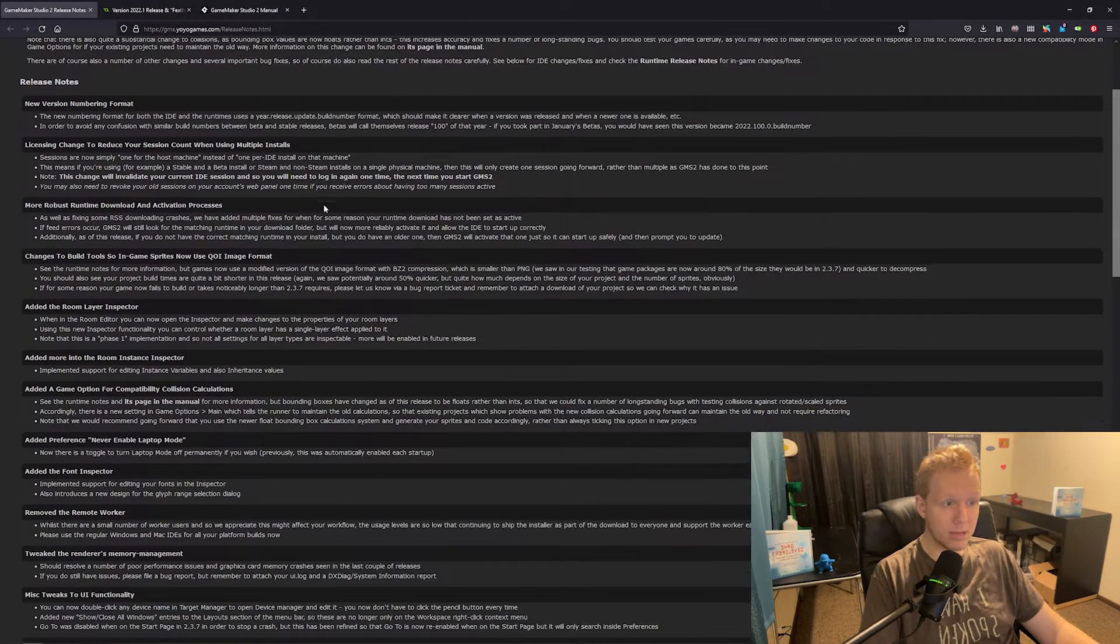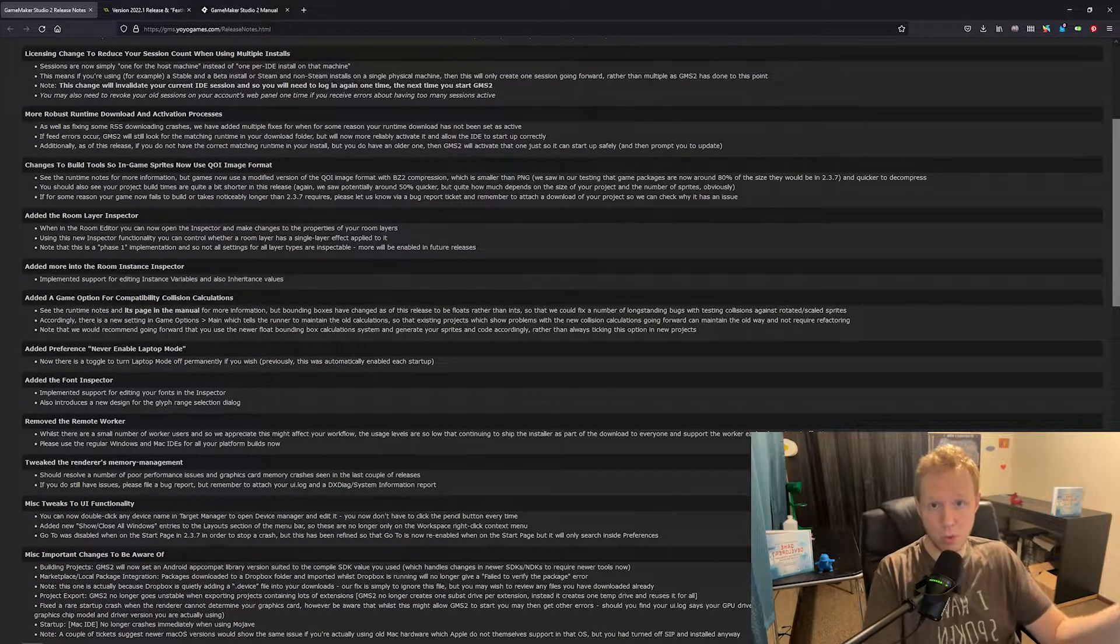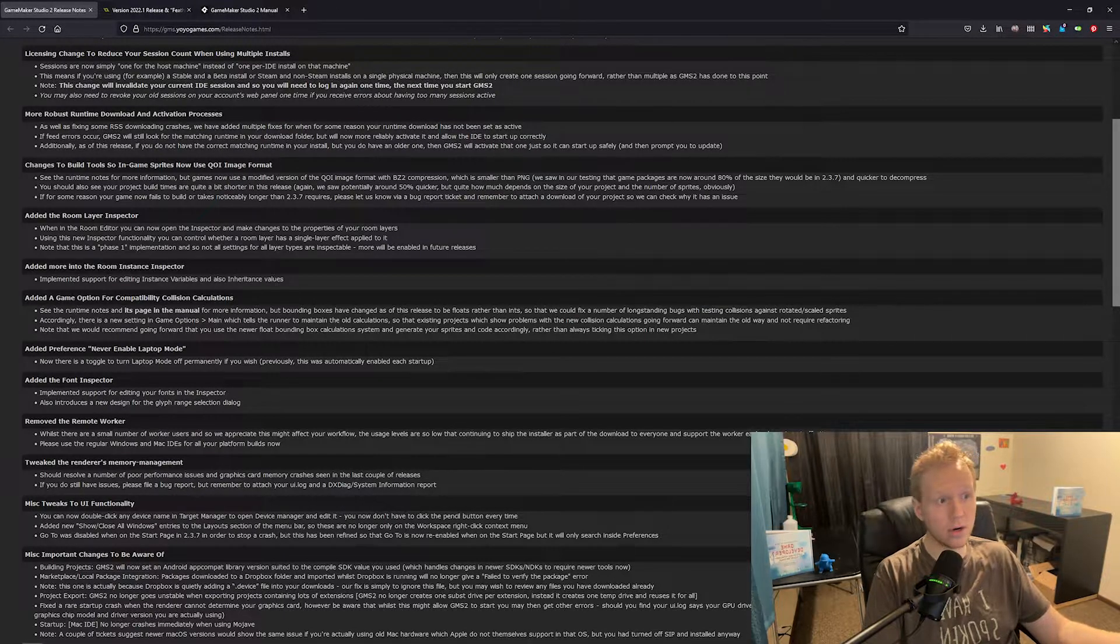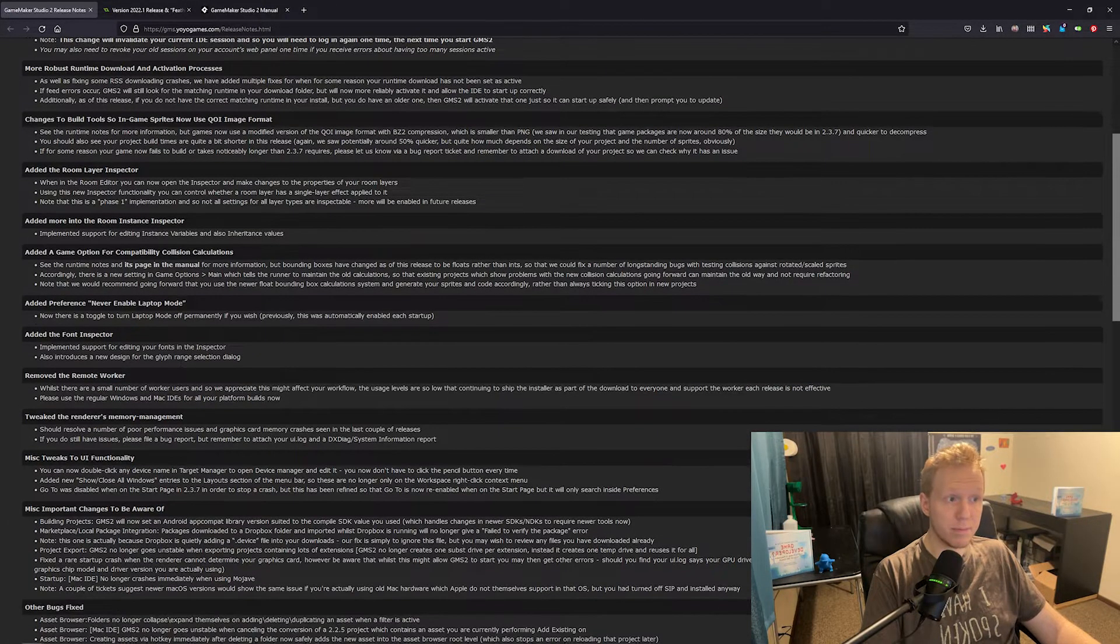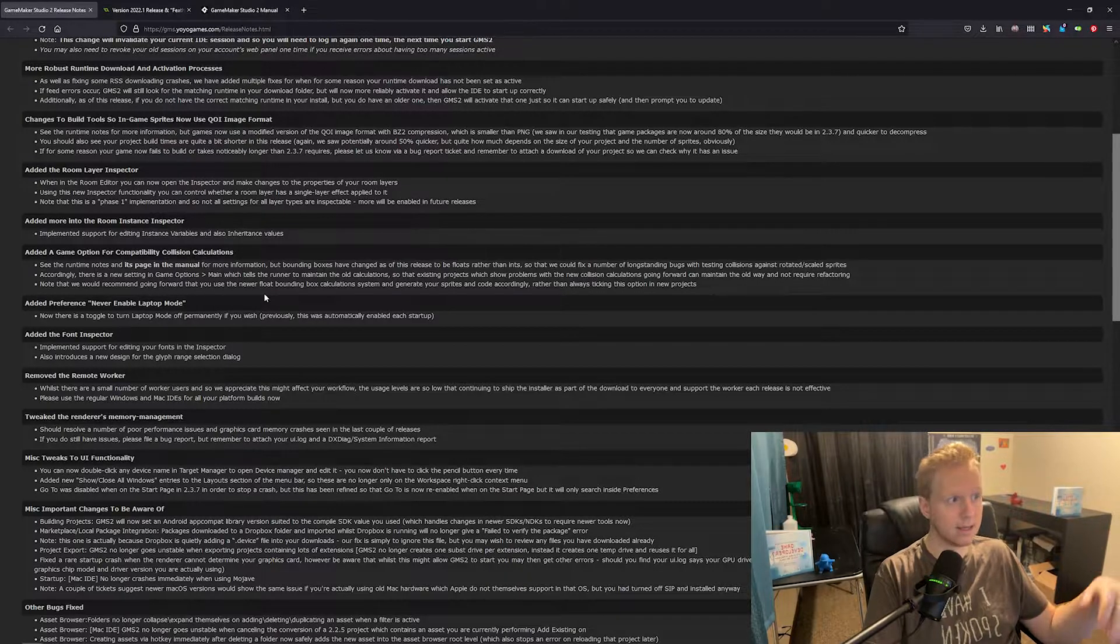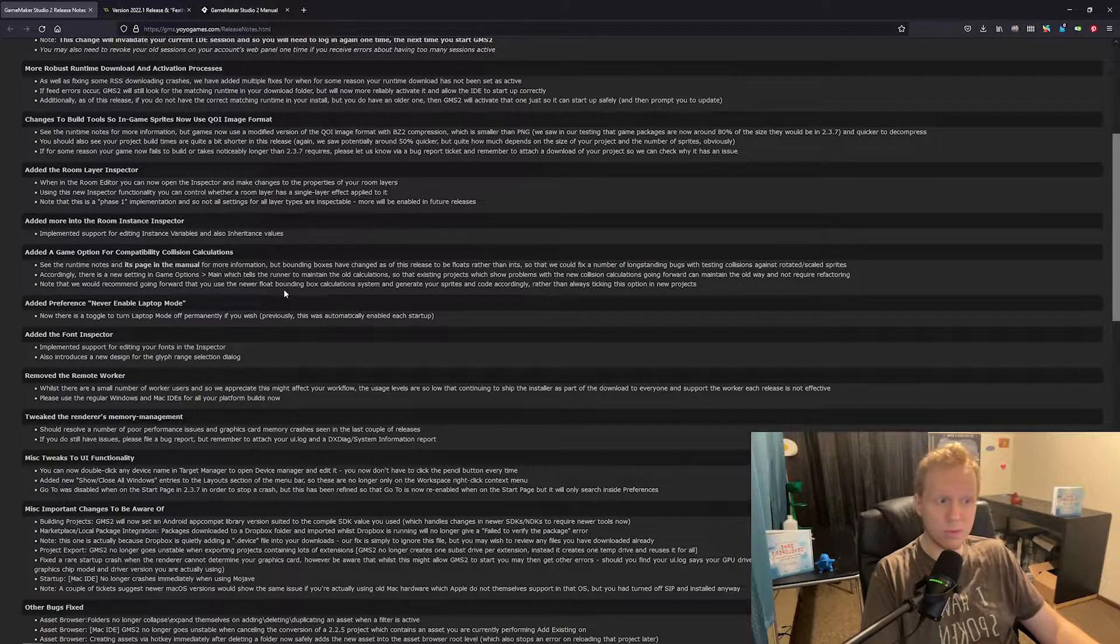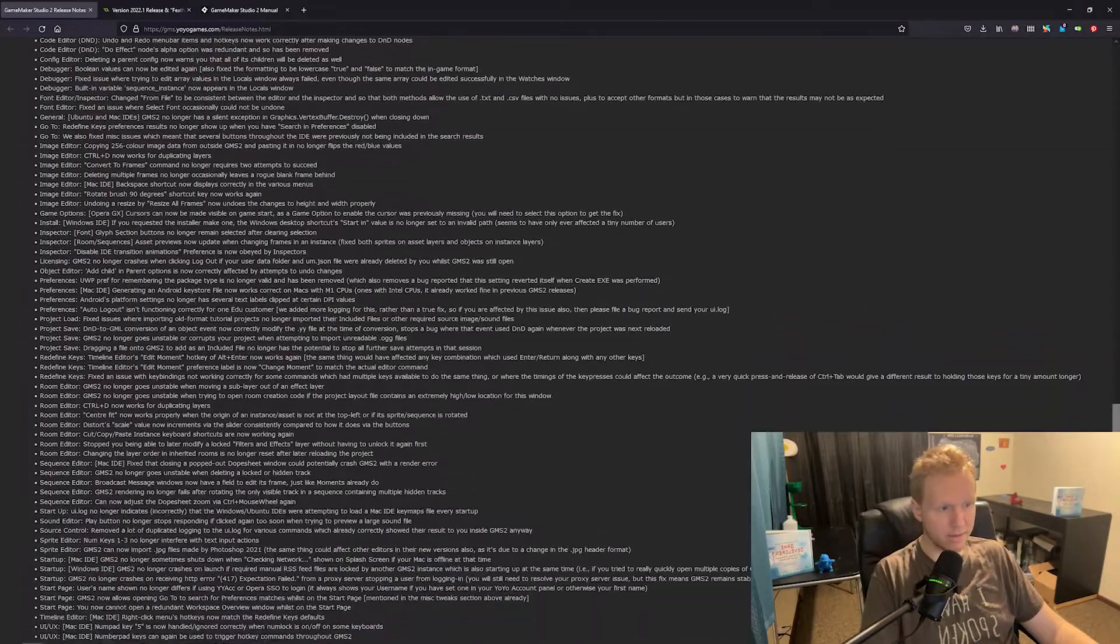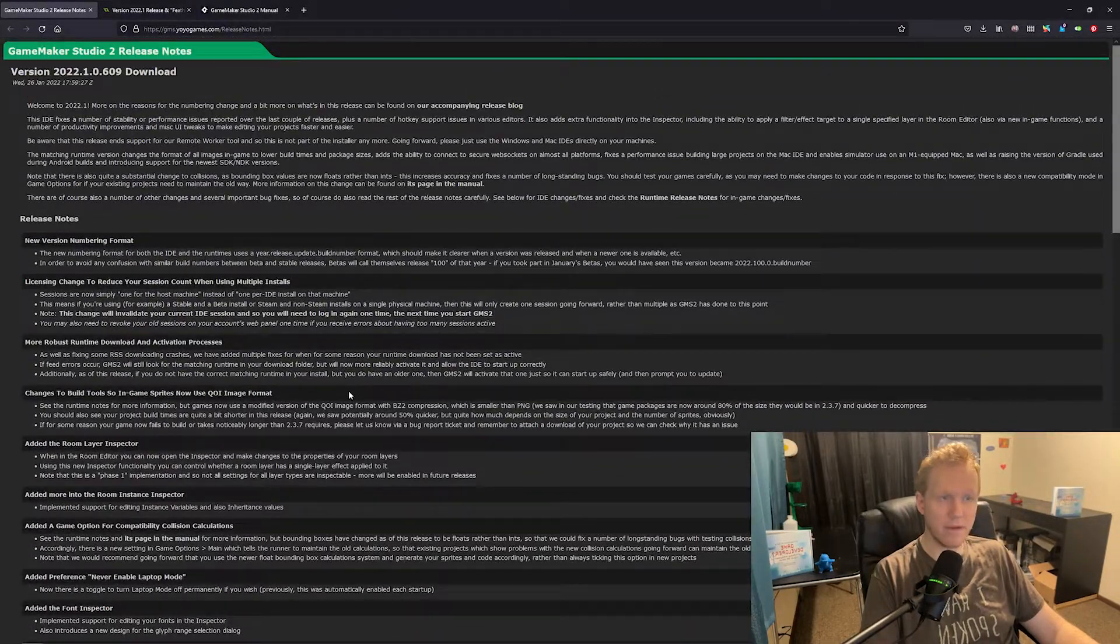But besides those things, of course, they've done a lot of other things. When you download and install this, you will need to re-sign in, which is kind of annoying. The installation takes a little bit longer. They've removed remote worker installation. They've sped up compile time by changing how images and sprites are compressed. So you should see up to 50 to 80% faster load times if your game is sprite heavy, which is pretty cool. And then they've got tons and tons of bug fixes here as well. So hopefully if you were having issues, they fixed them.